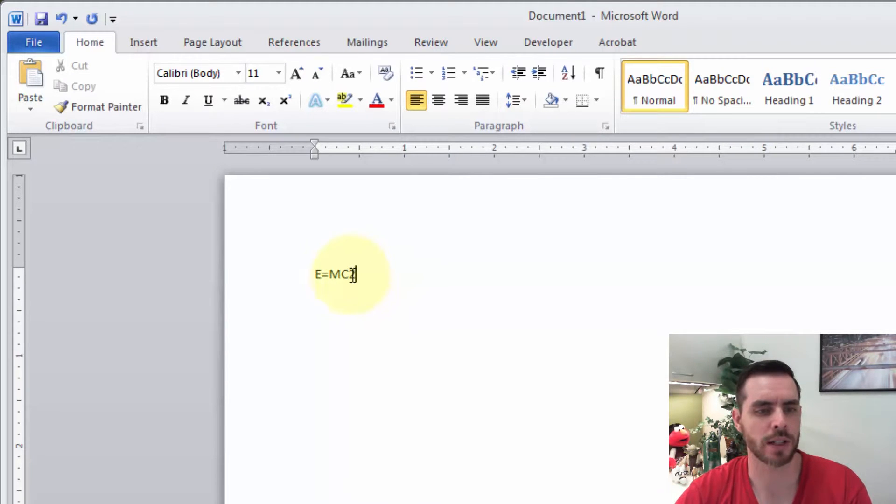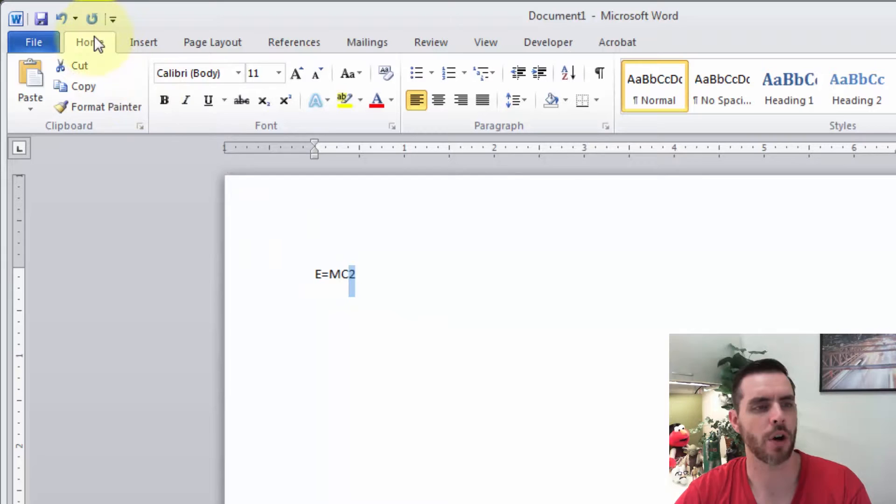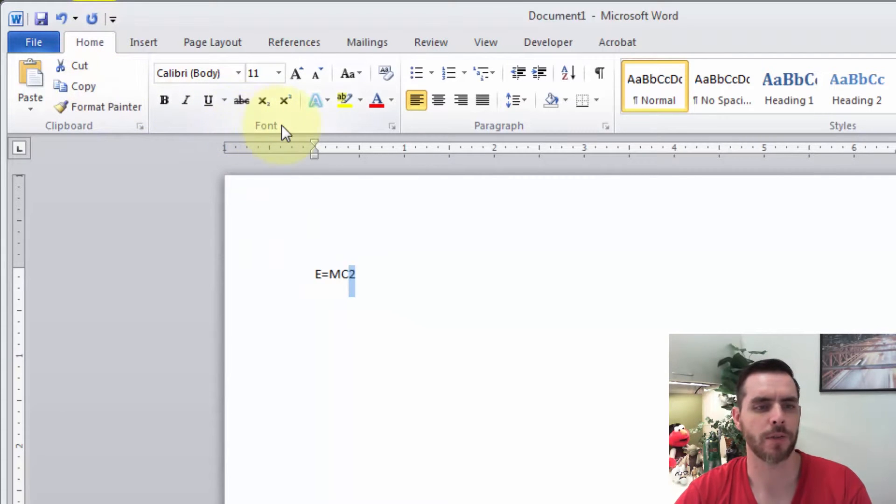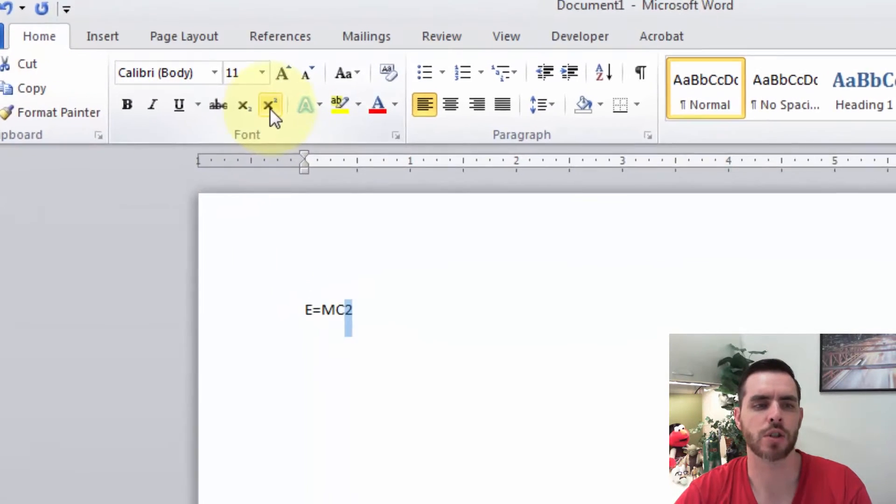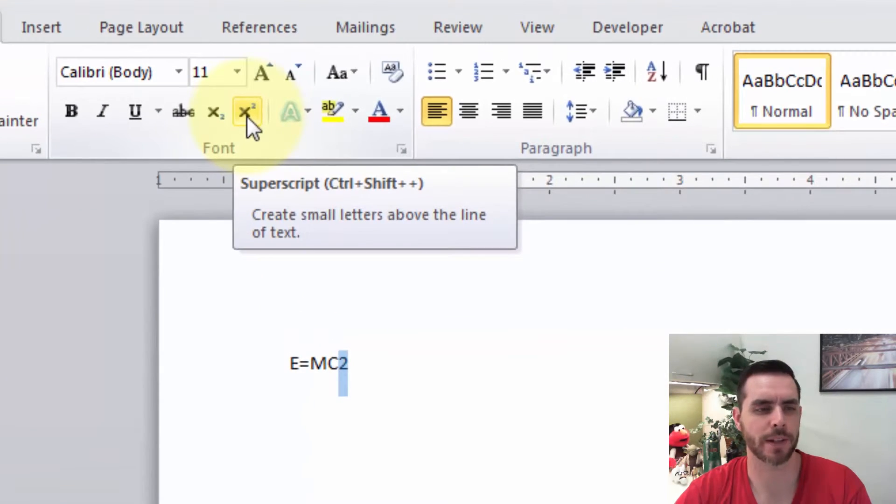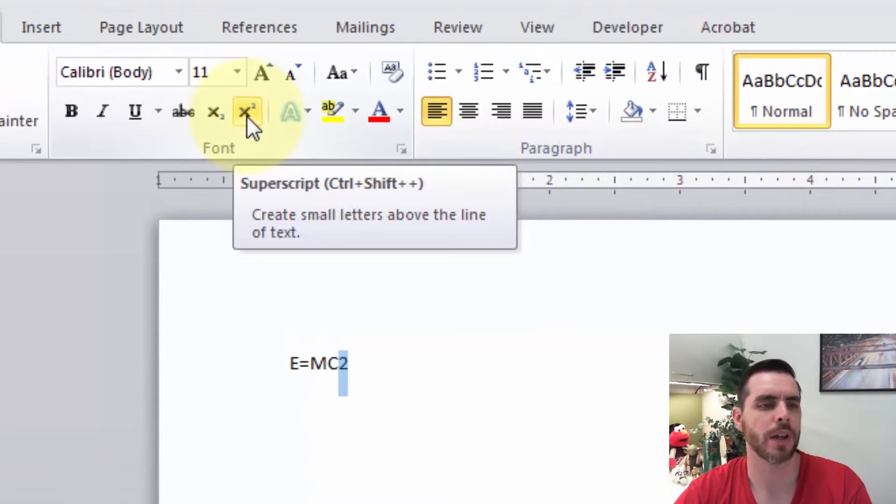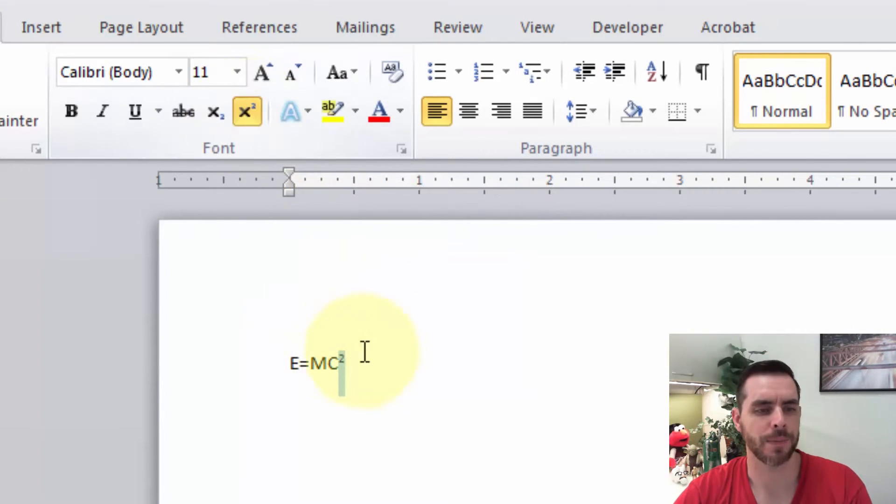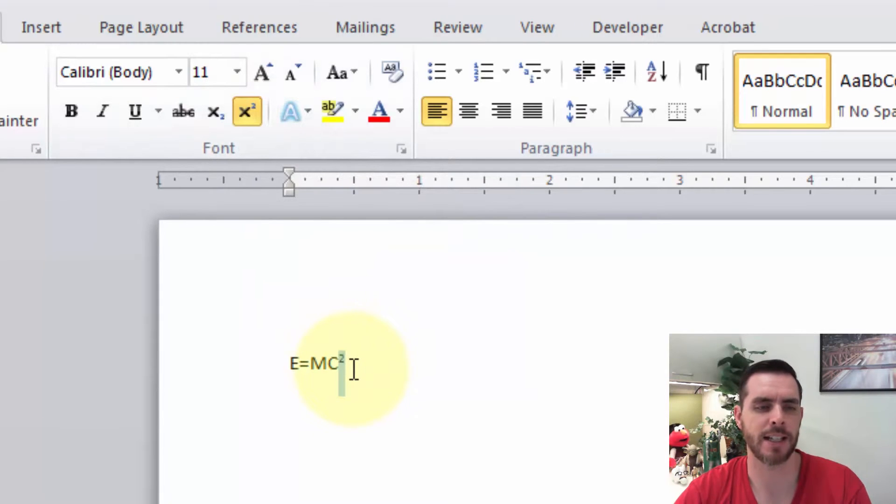So I'll click and drag to highlight the two. And then under the Home tab, in the Fonts section, I'll click on the superscript formatting. It looks like an X with a square two. And we'll click on that. And now the two has been raised. So it looks like E equals MC squared now.